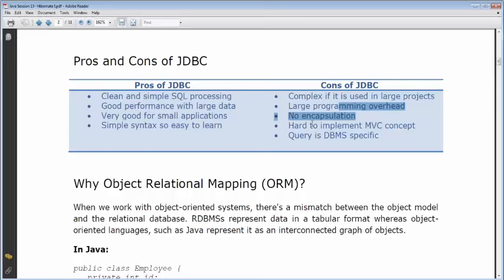Why Object Relational Mapping — ORM? ORM is a concept, it's not Hibernate. Hibernate is an ORM framework, but there are many other ORM frameworks as well — Hibernate is just the most popular one. When we work with an object-oriented system, there is a mismatch between the object model and the relational database.